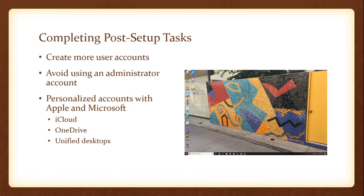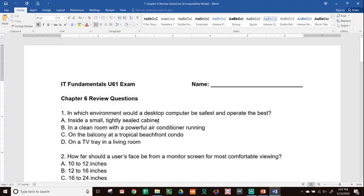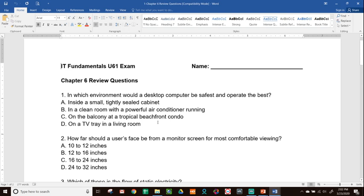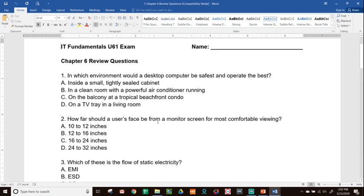All right, that is it for chapter six. That was trying to go through how to set up our brand new computer system. Hopefully that helped you to understand things a little bit better in terms of what the U61 exam is asking you to know. Feel free to go back and review this video. We're going to go into the review questions for chapter six.